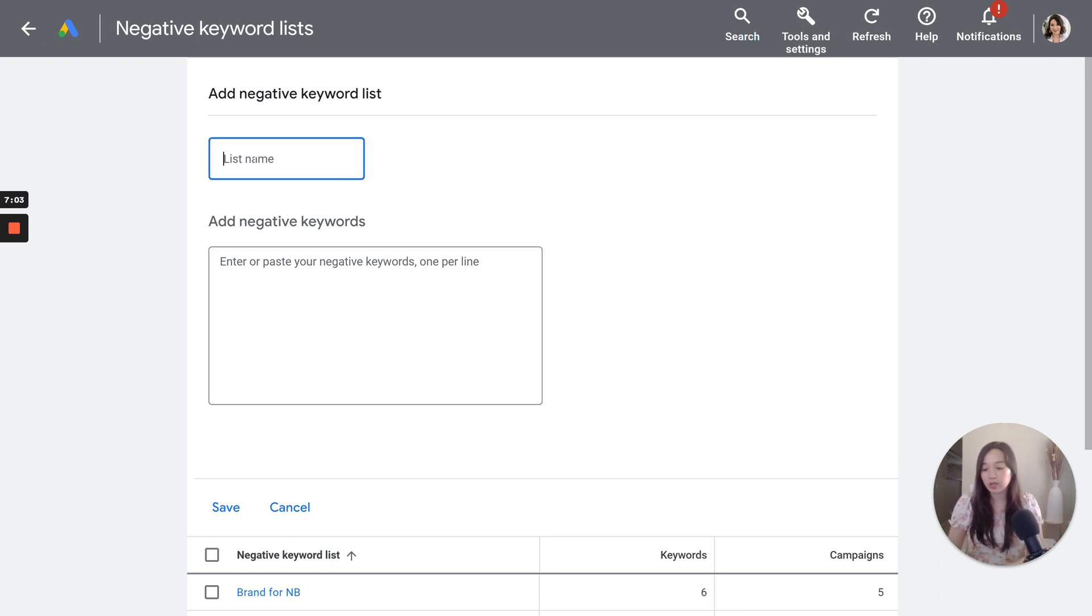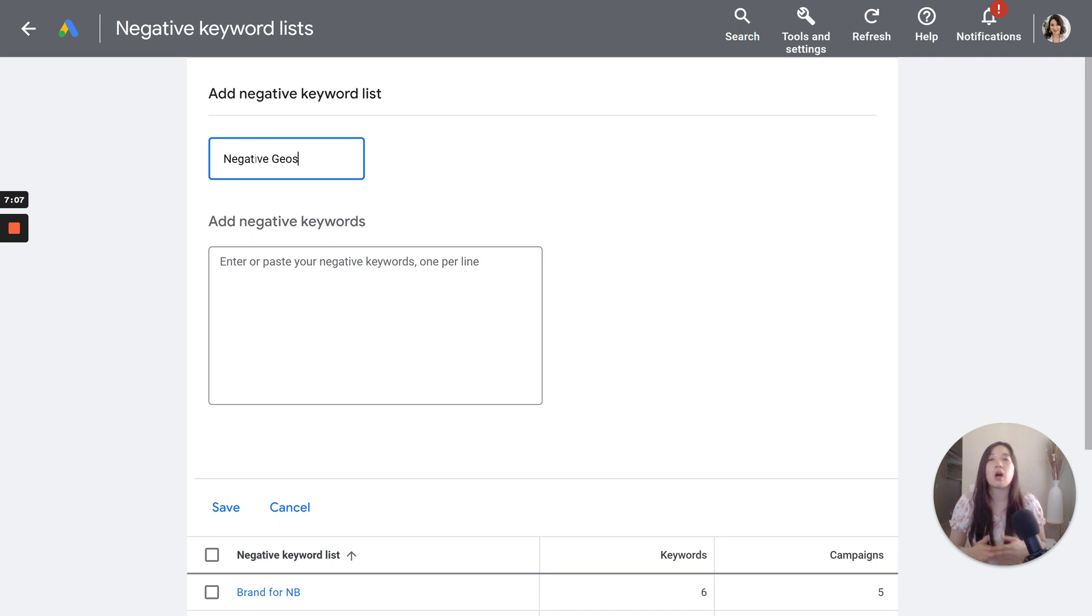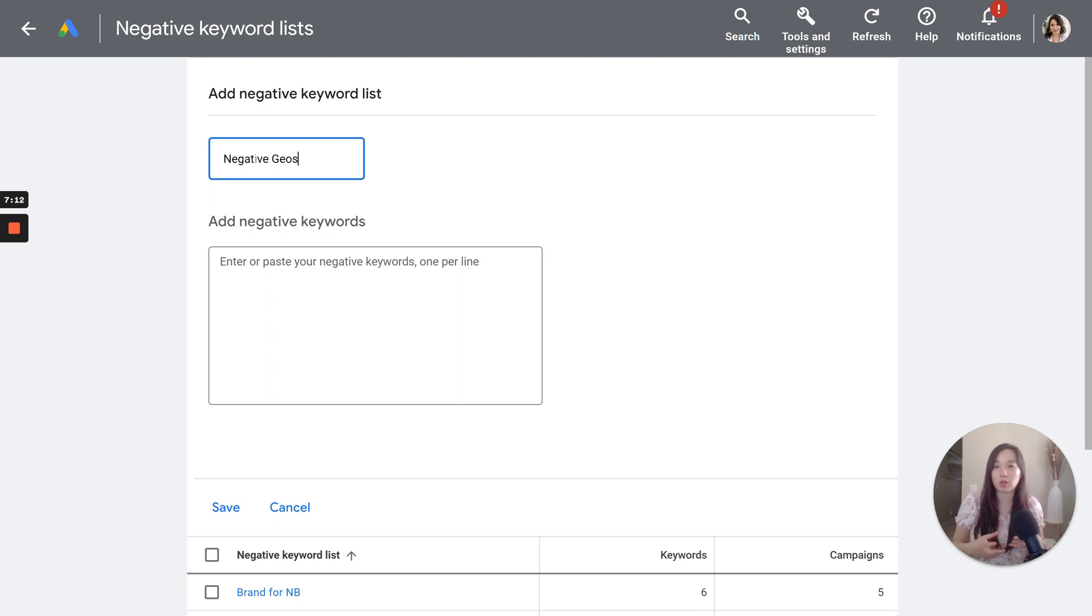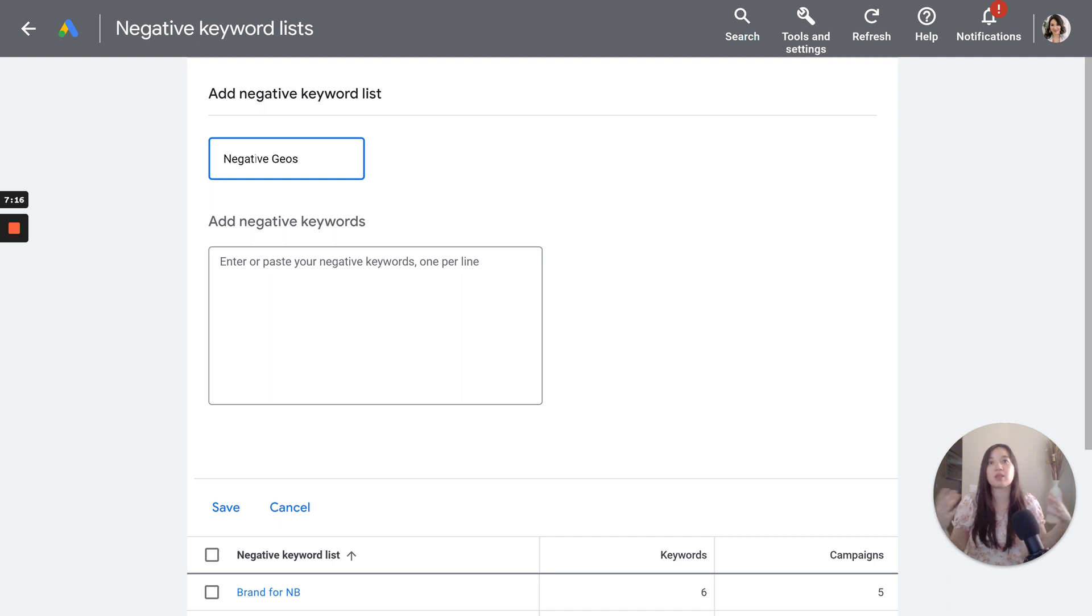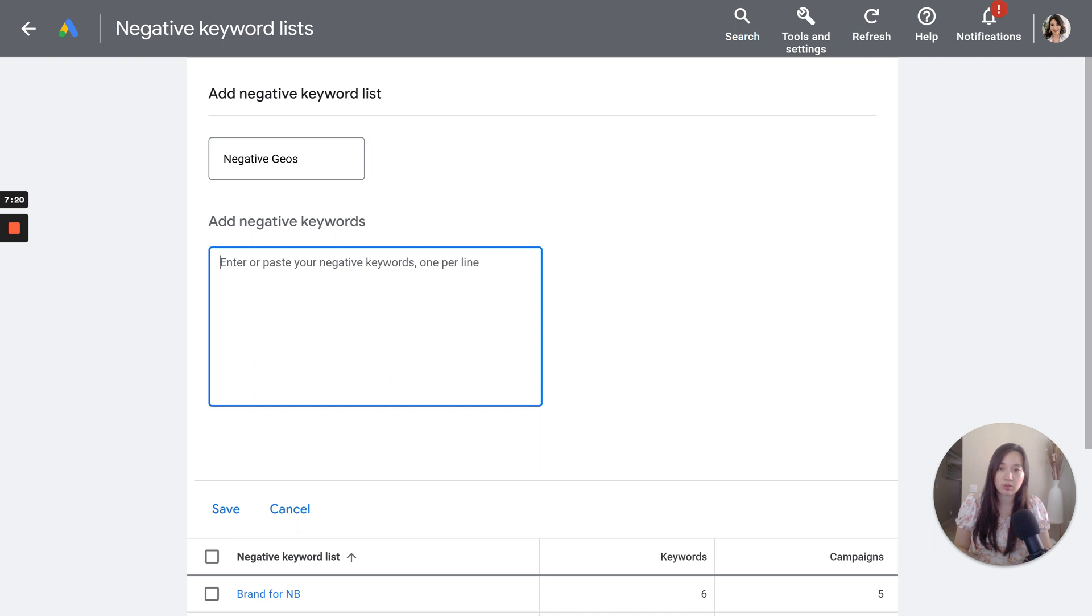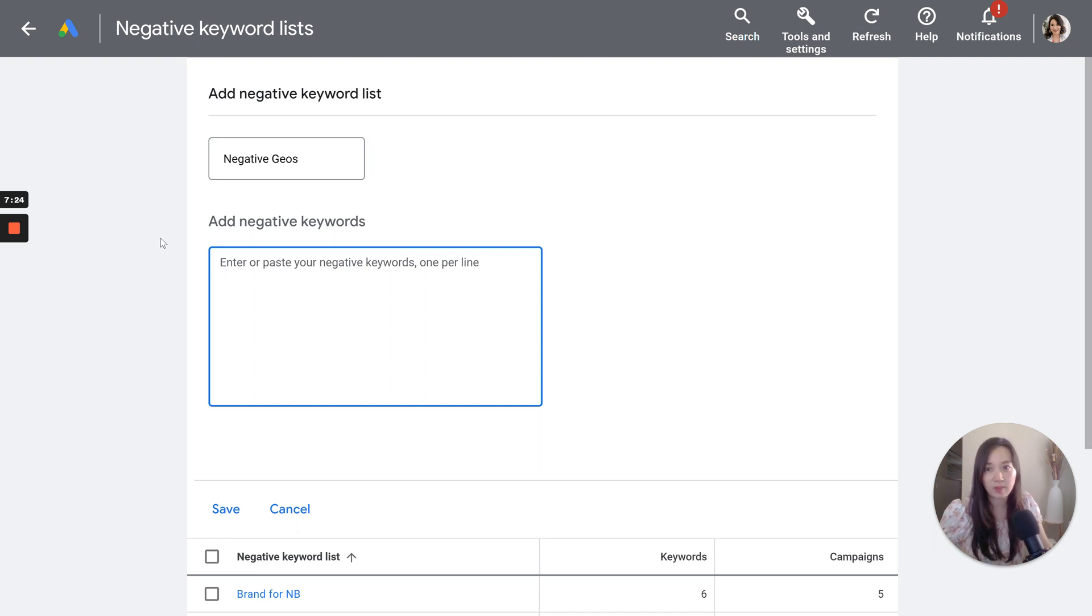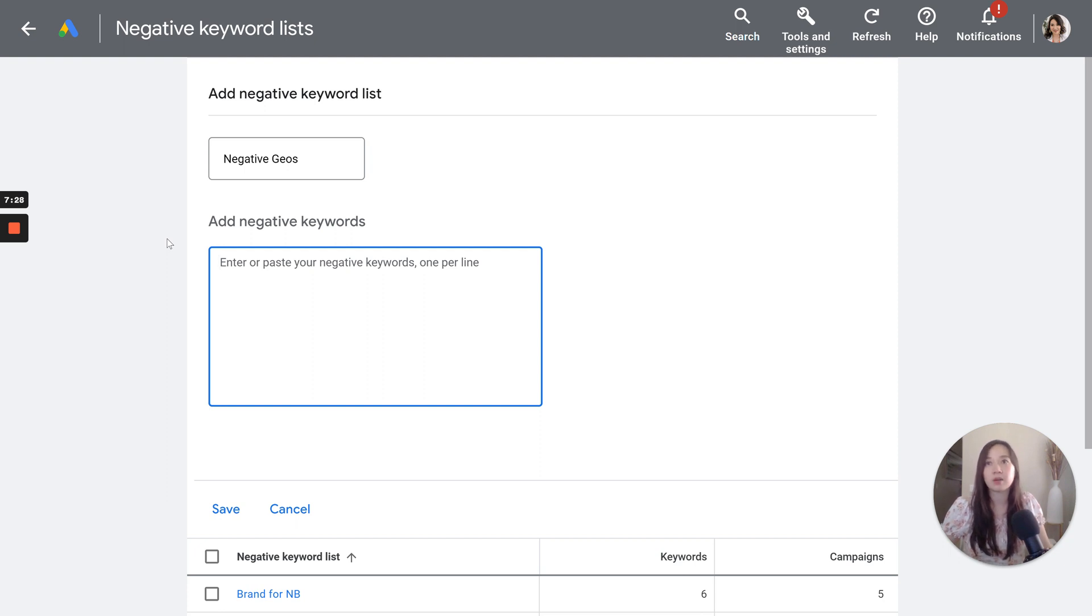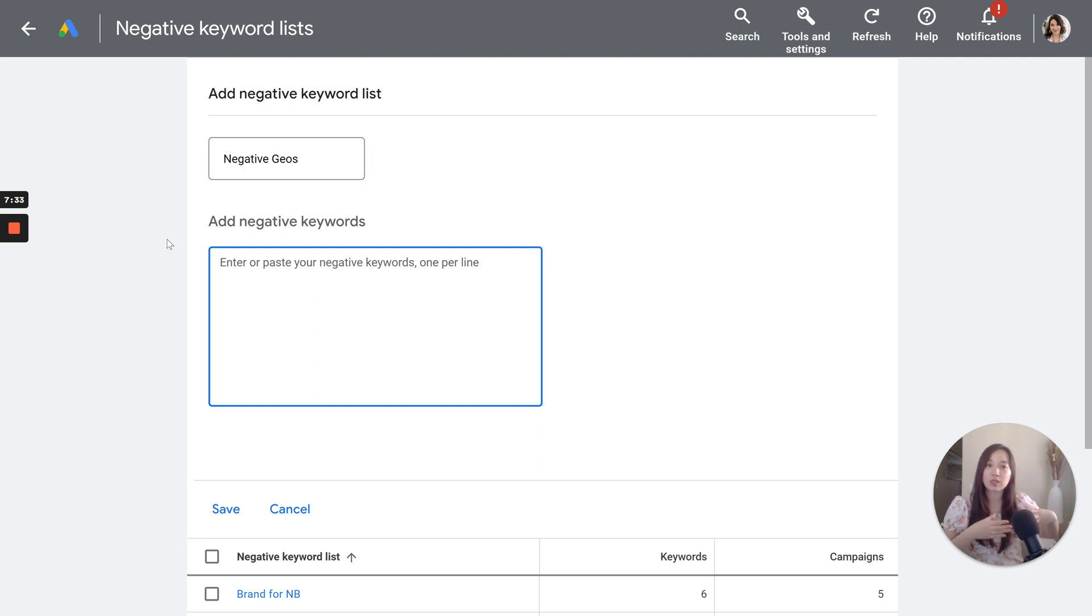So what I typically like to do is create a negative geos list. Which what I do is I grab a list of all of the states that I don't target that are outside of this area. So let's say every state, except for Texas, I'll add as a phrase match, negative keyword here. I'll also add the state's abbreviations, if it makes sense.